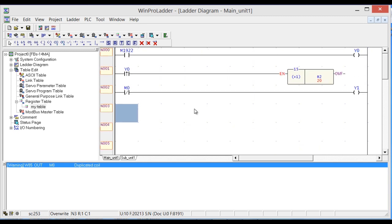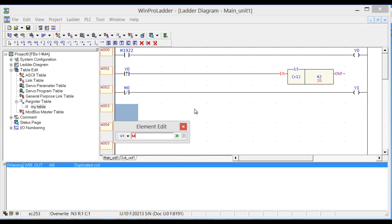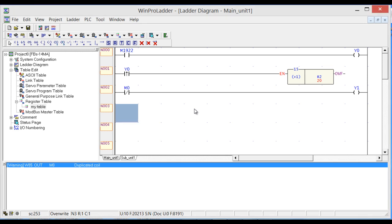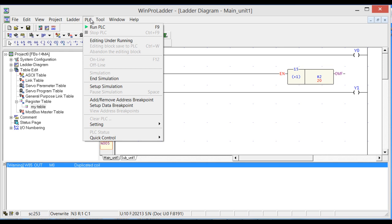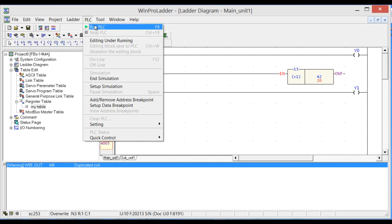Okay, now we will do the comparison, but first let's check this one and see how it works. Run PLC. Yeah, it's working. Stop.